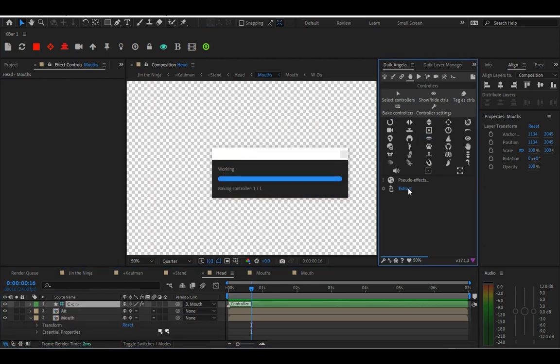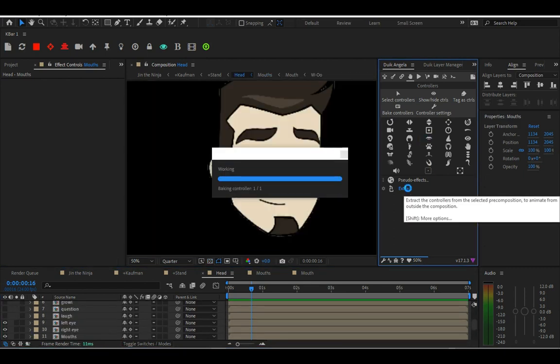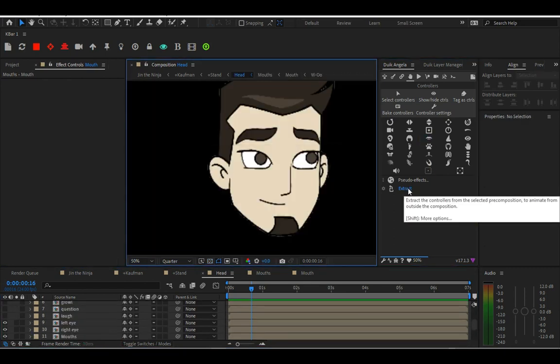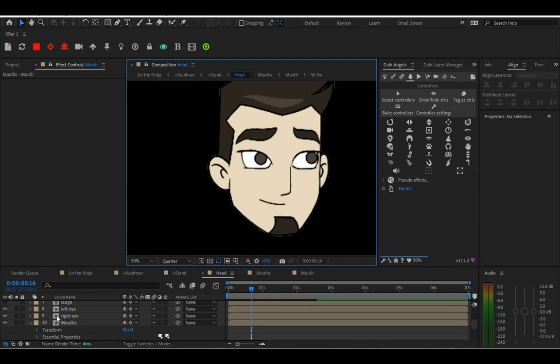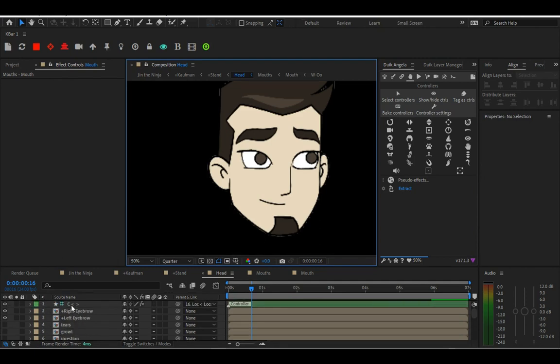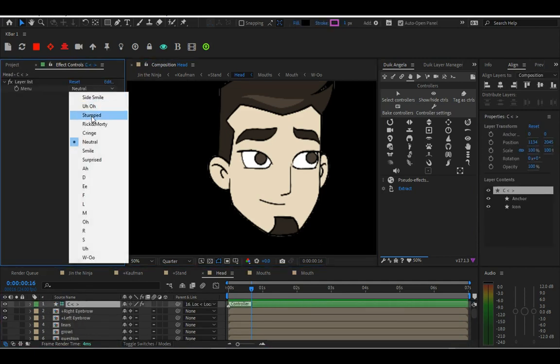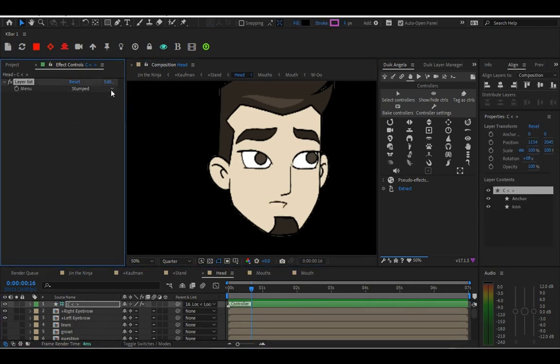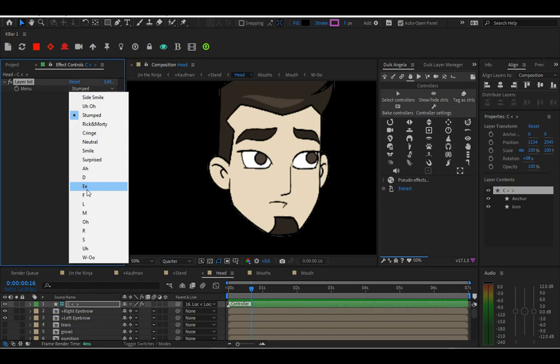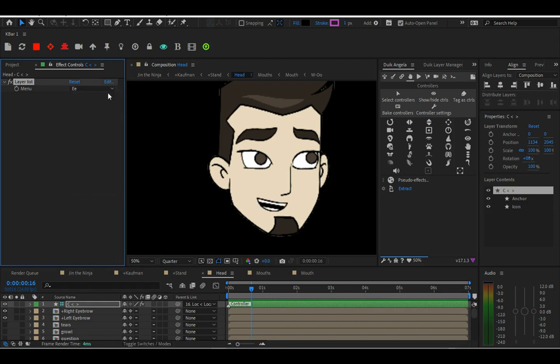If you need to bring it back even further, just do the same steps. Then it's going to bring the mouth back into the main comp where you can see the face. As you can see, the mouth is changing.